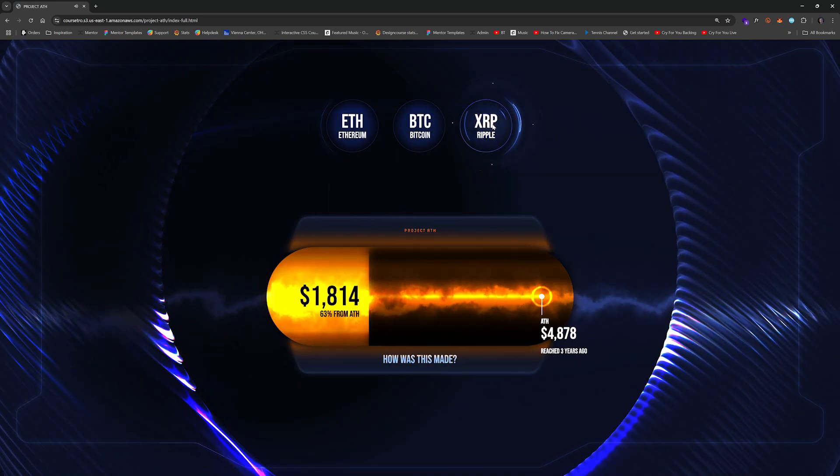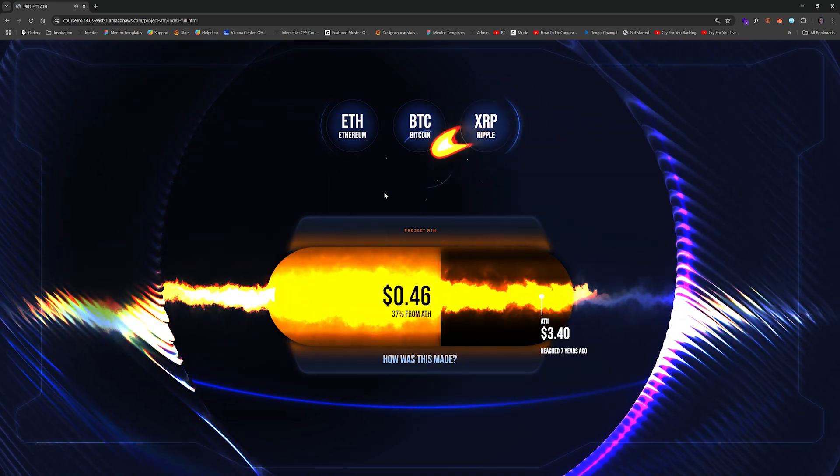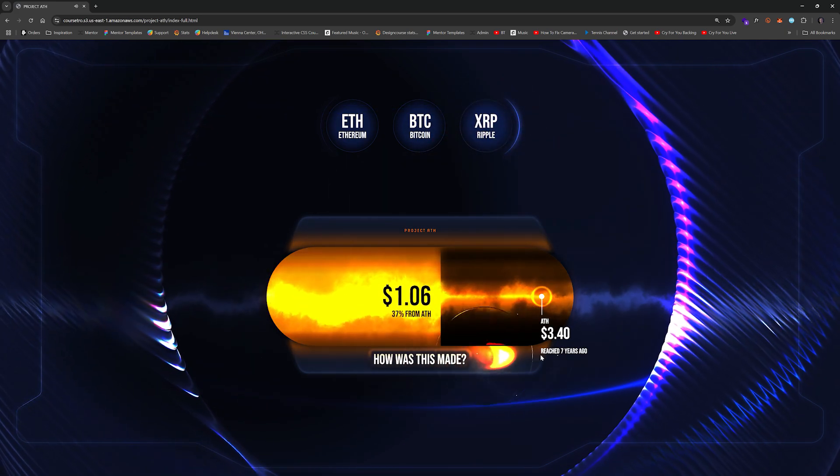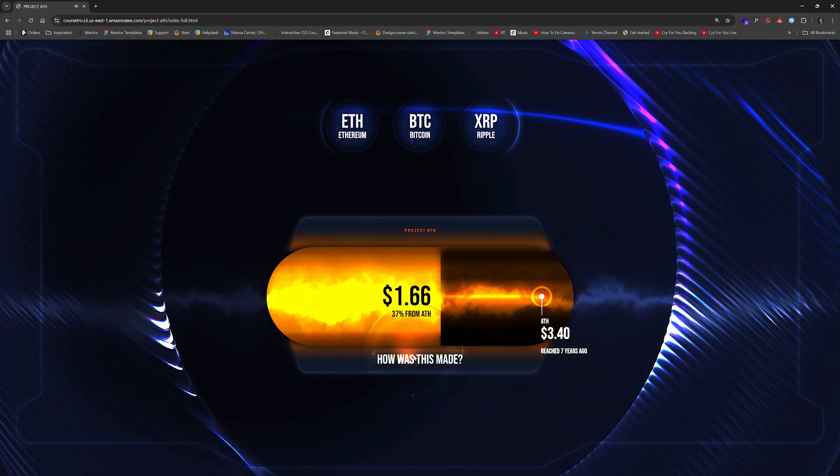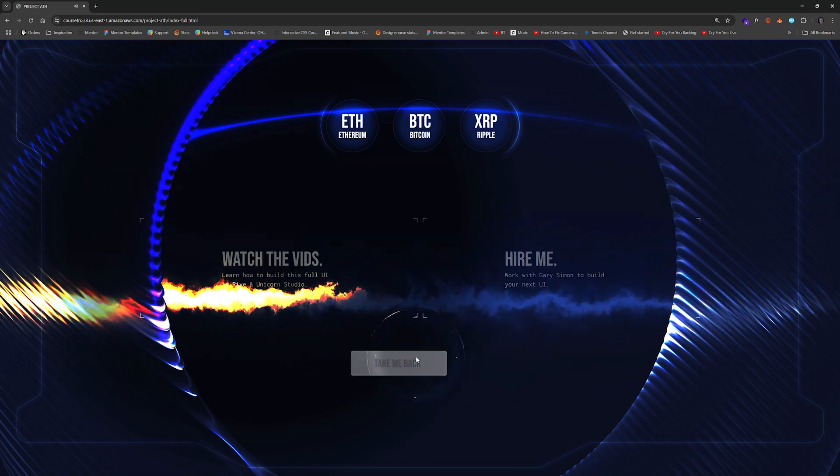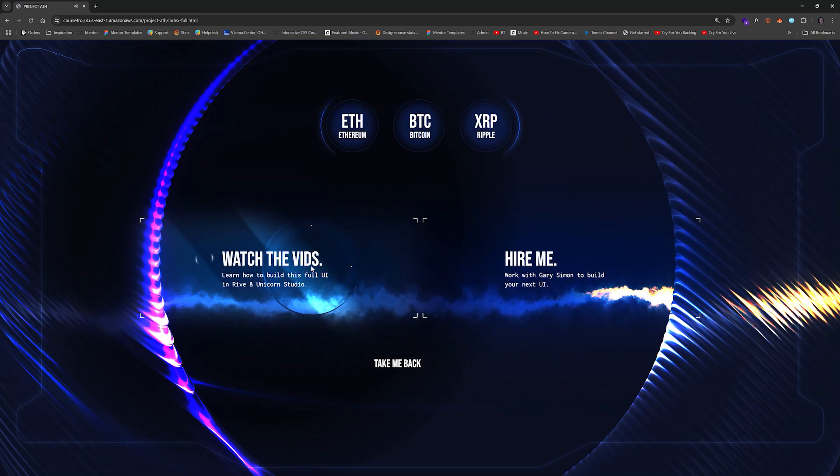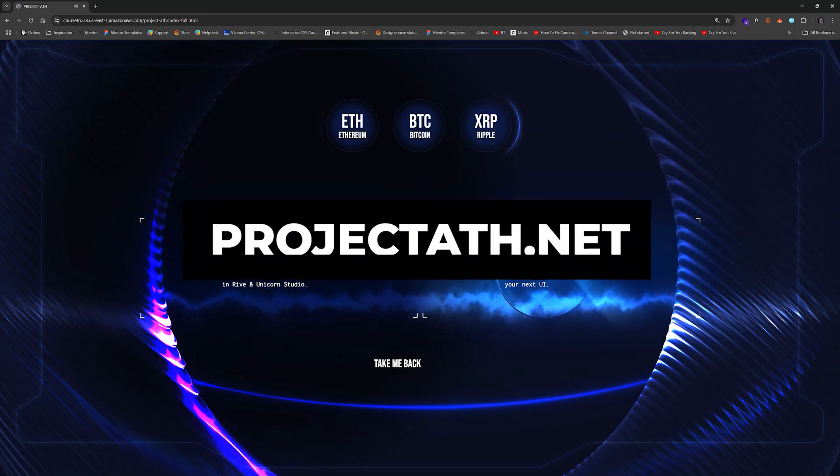I have not had this much fun building out a UI, I have to say, since like the 2010s when I was messing with Flash. And this is just so freaking fun.